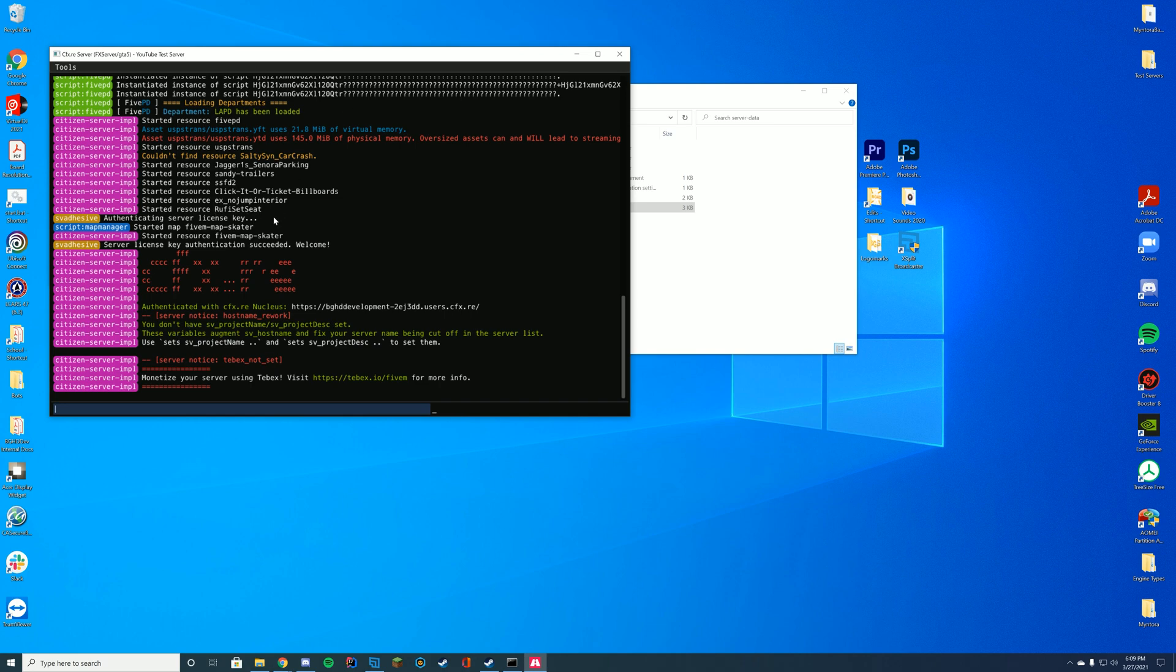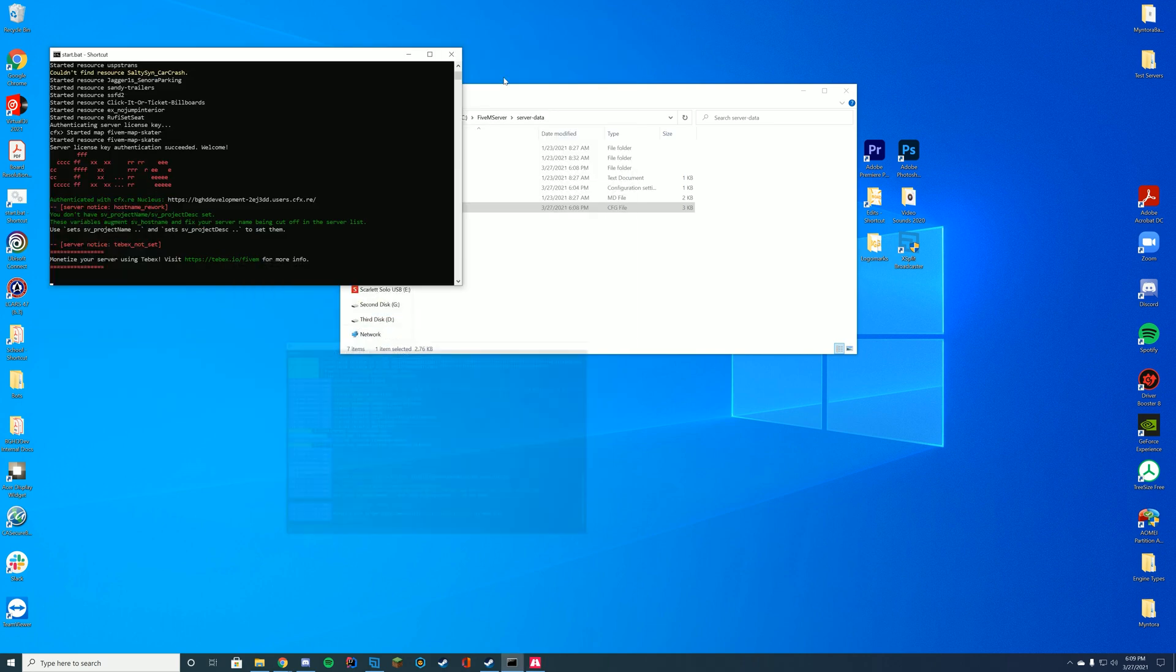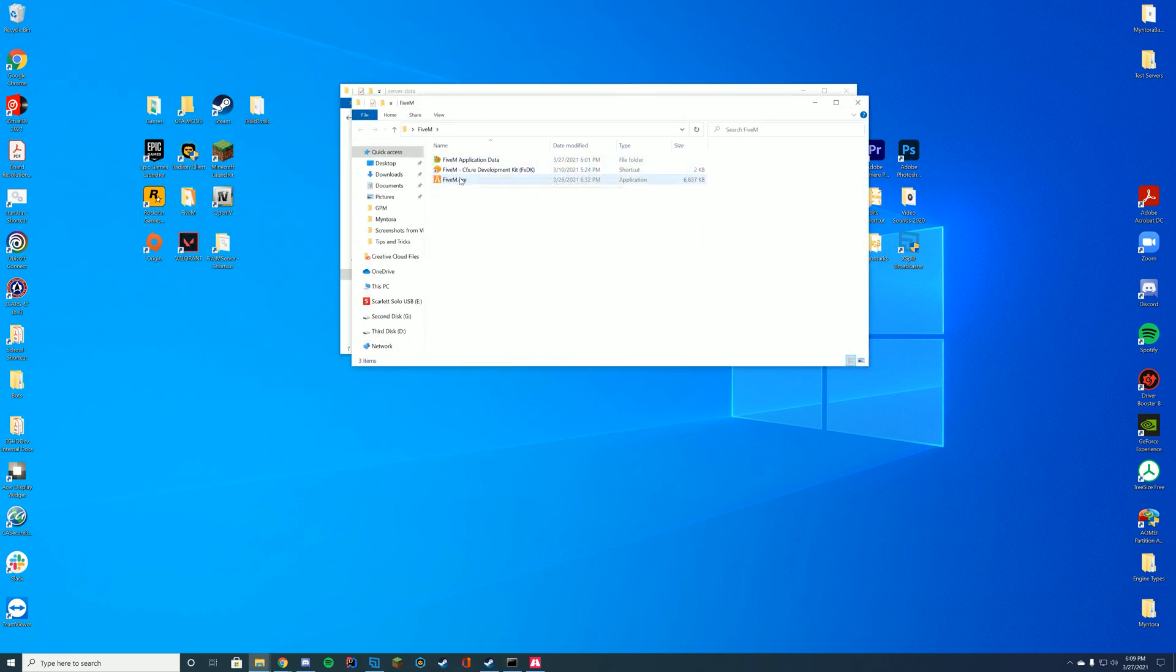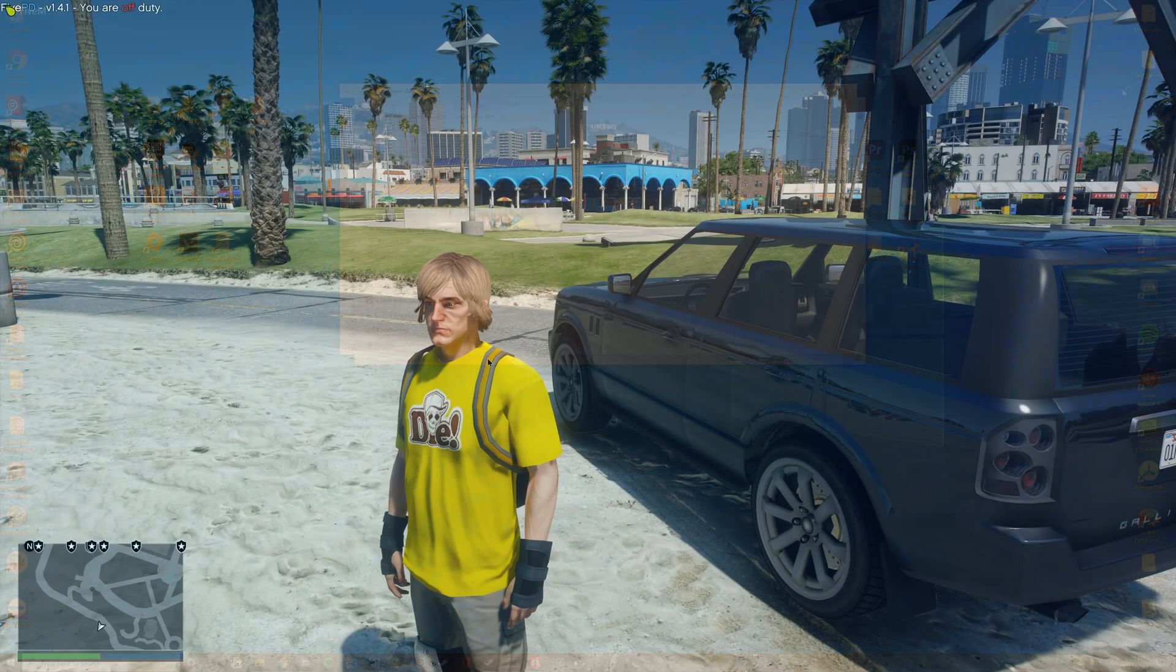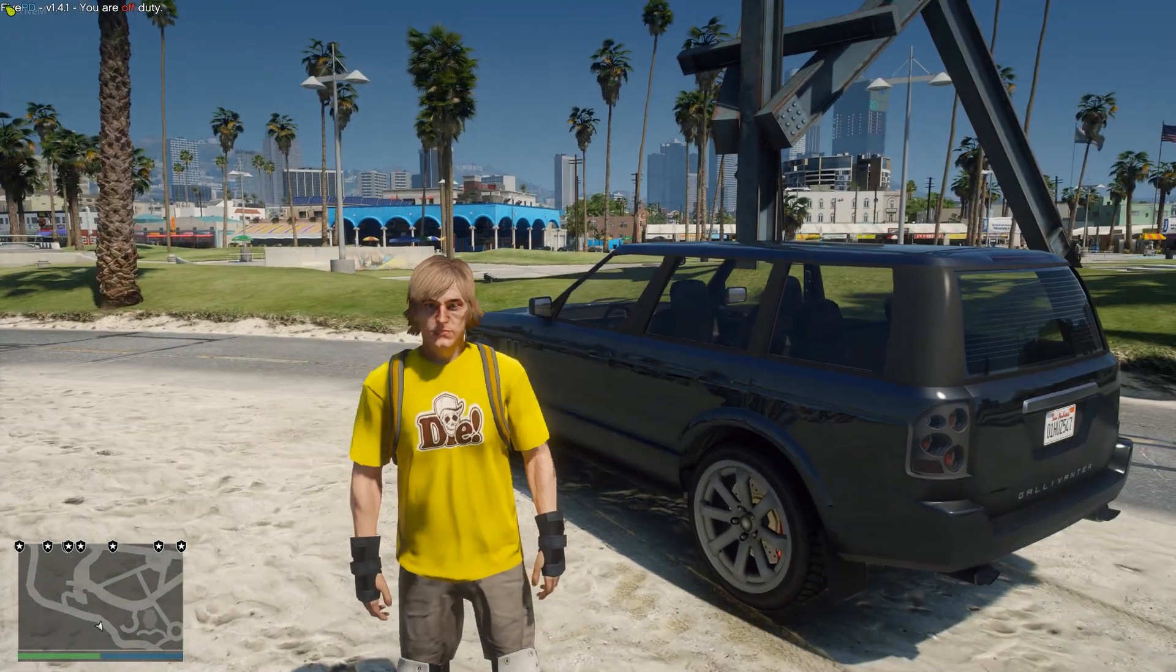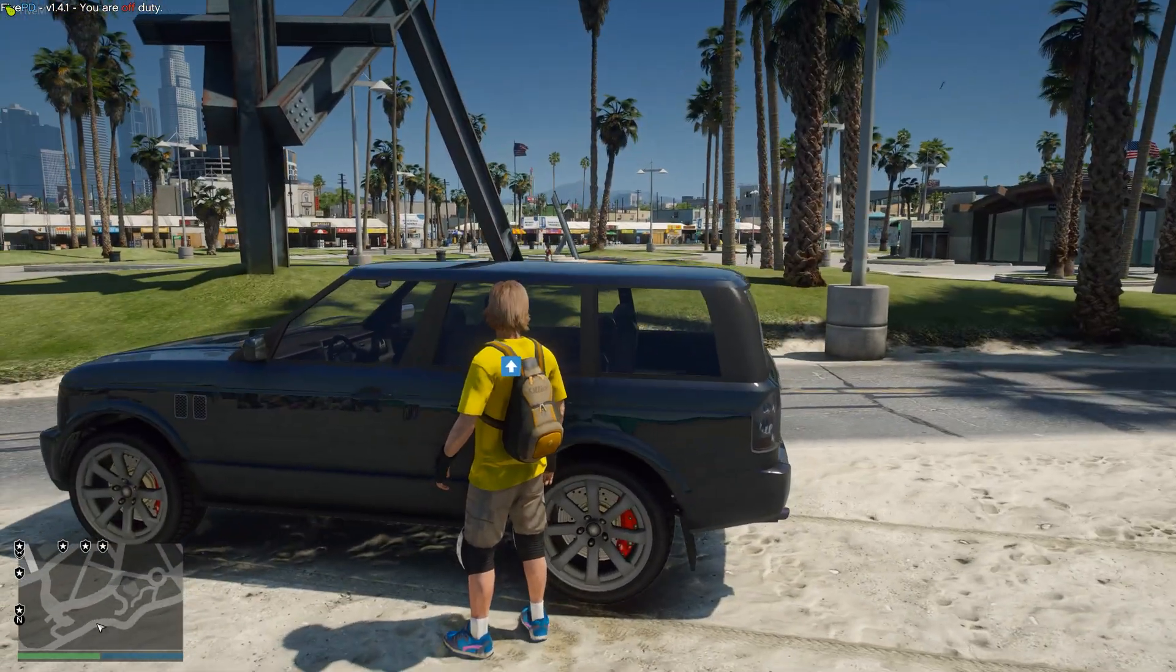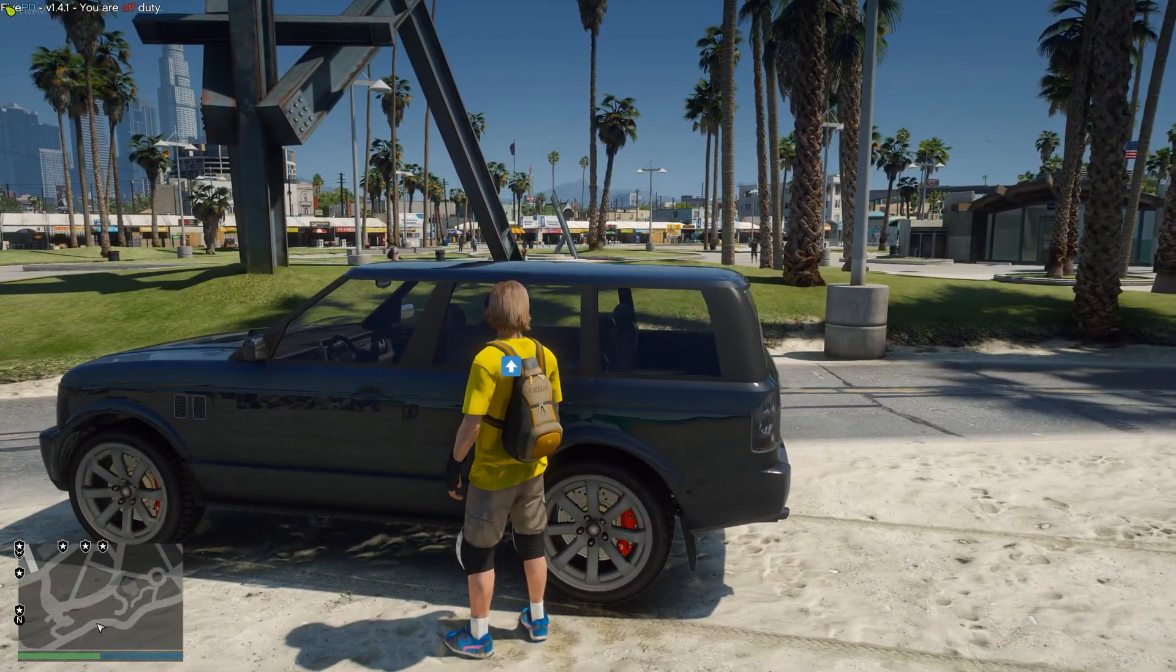If we check here, you can see it started the resource successfully, so we are good to go and hop in game to check it out. Let's go see how this is. Now that we are in game here, you can see if I walk up to the door you'll see that little blue arrow.